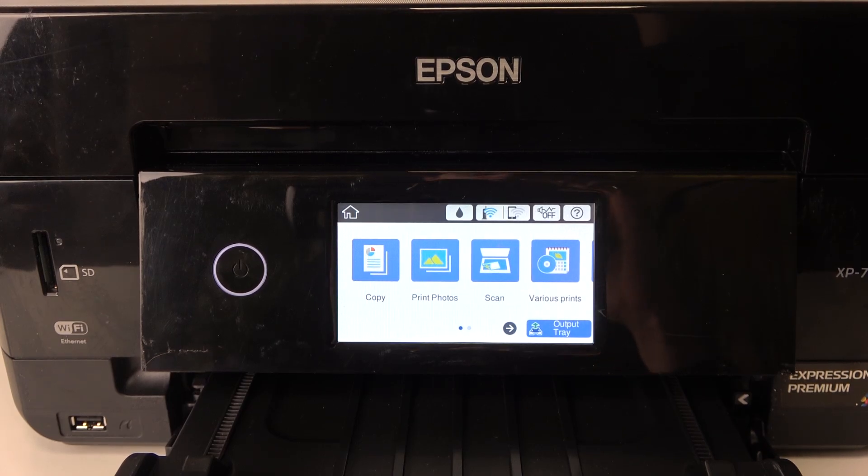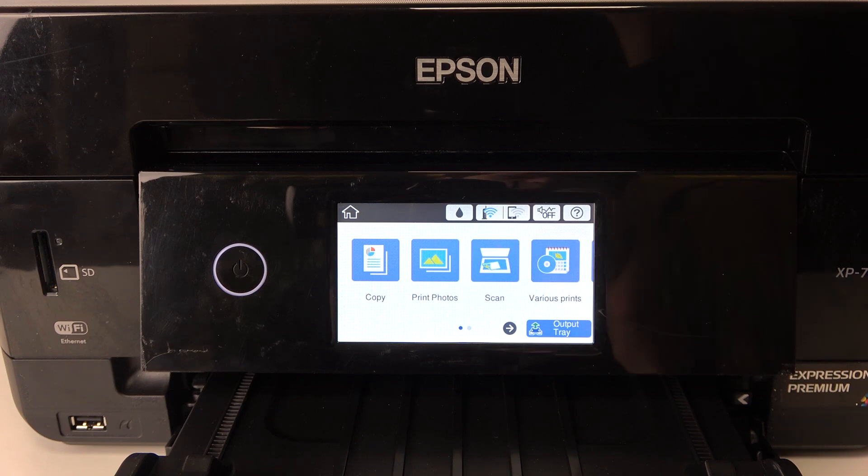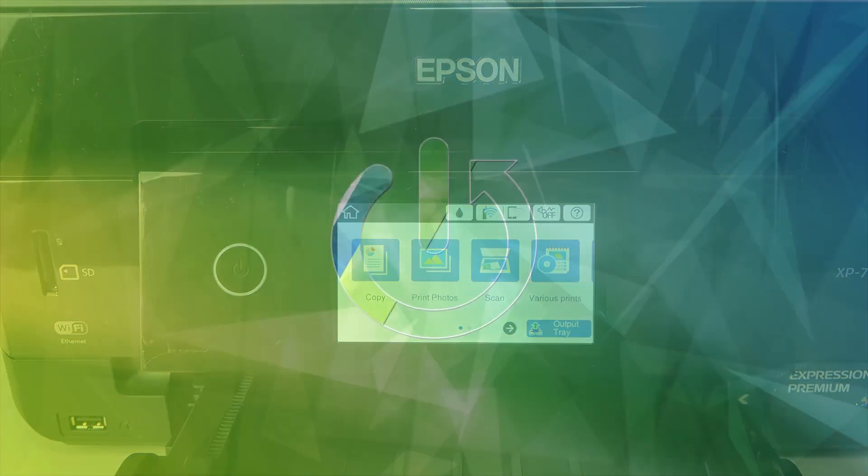Hi, welcome to Hard Reset Info. Now I'm going to show you how to scan documents to your smartphone, to your iPhone.